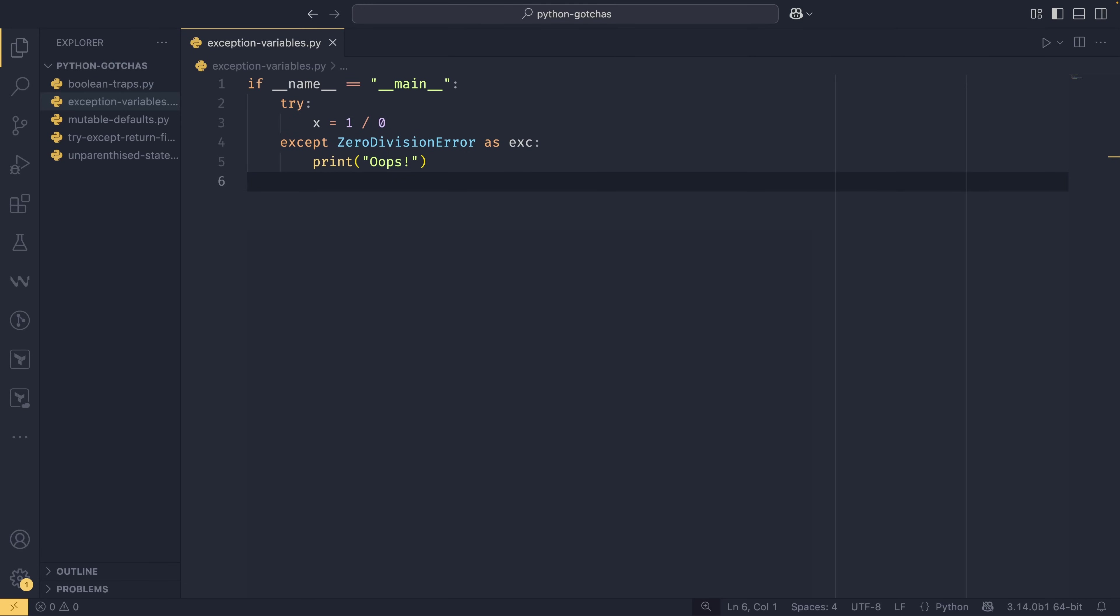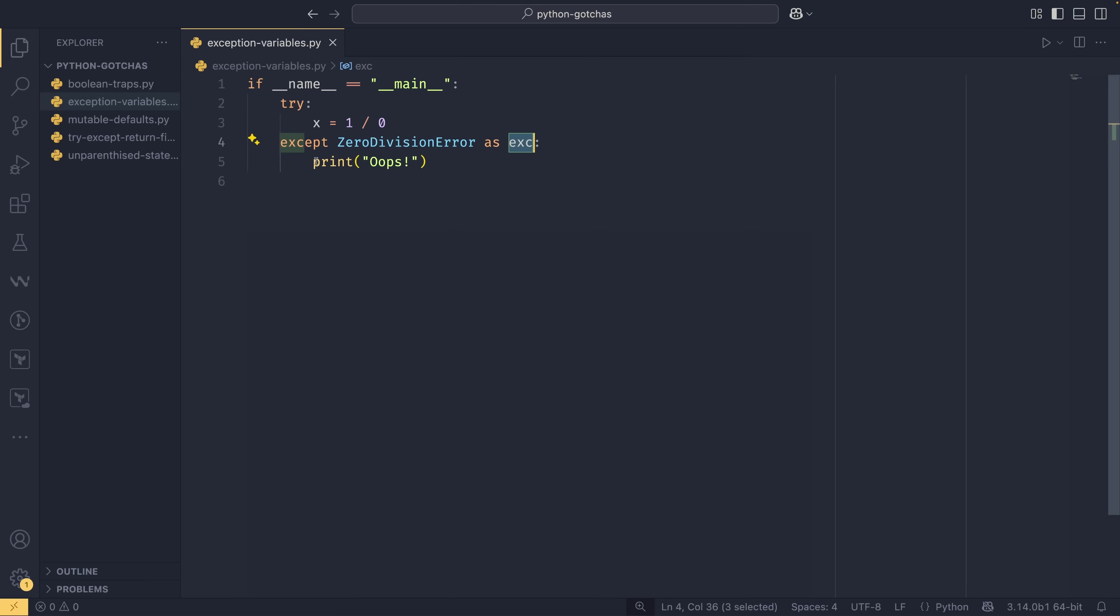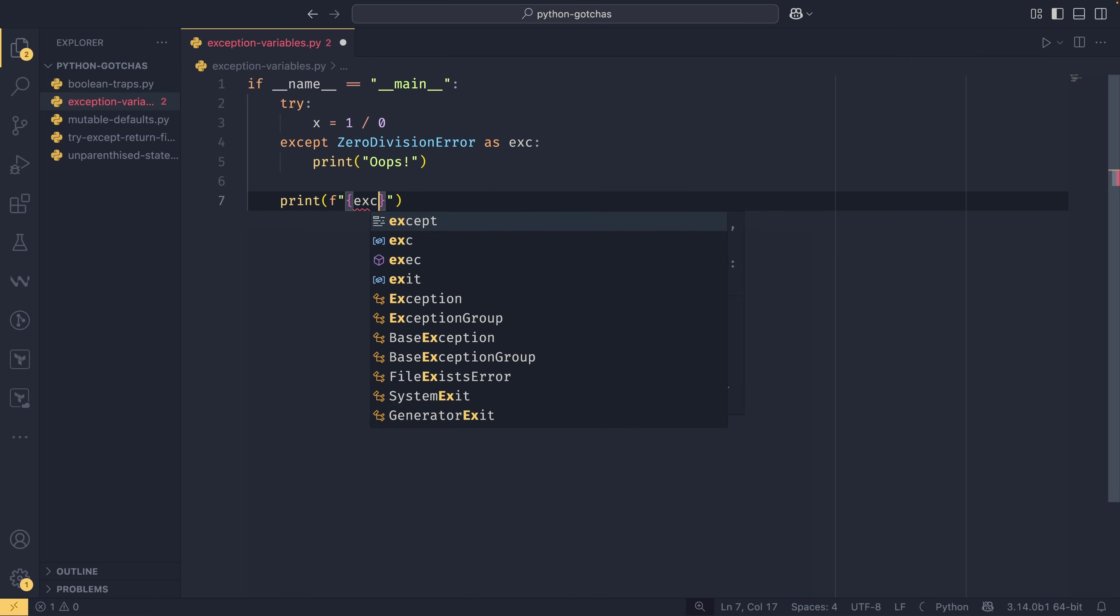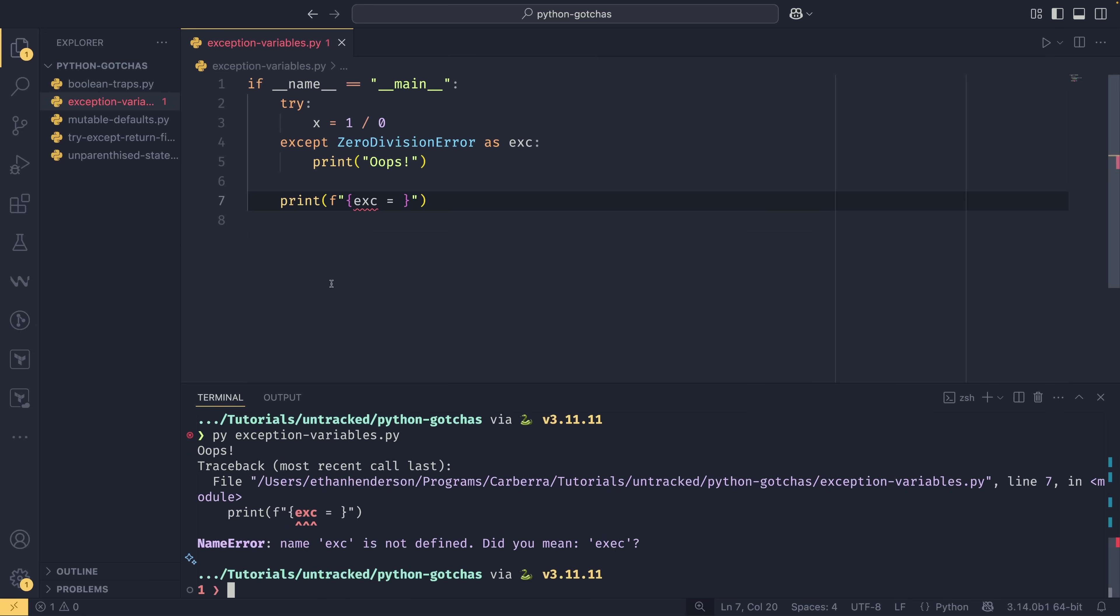The second gotcha is exception variables, specifically the special rules around how this works: except Exception as e or exc or however you do it. We can have this try x equals one divided by zero. This will always throw a zero division error. If we were to print our exc object within this block, it would work just fine. However, if we were to print it outside of it, you can see that pylance has already picked it up. But if we run this now, we get name exc is not defined because exc does not exist outside of this block.